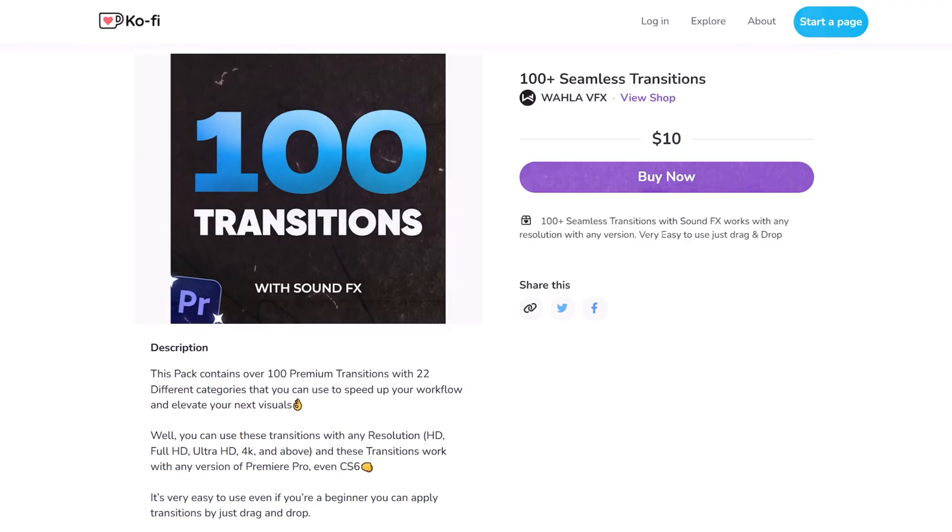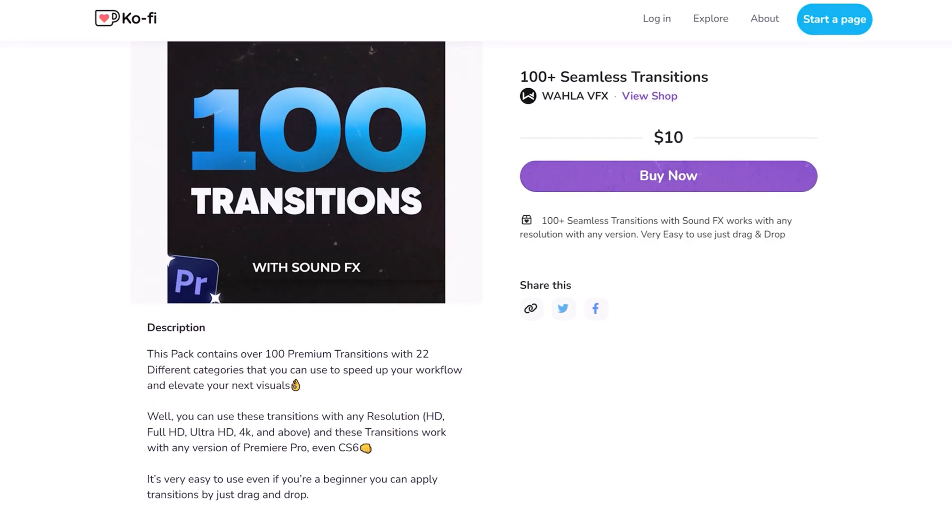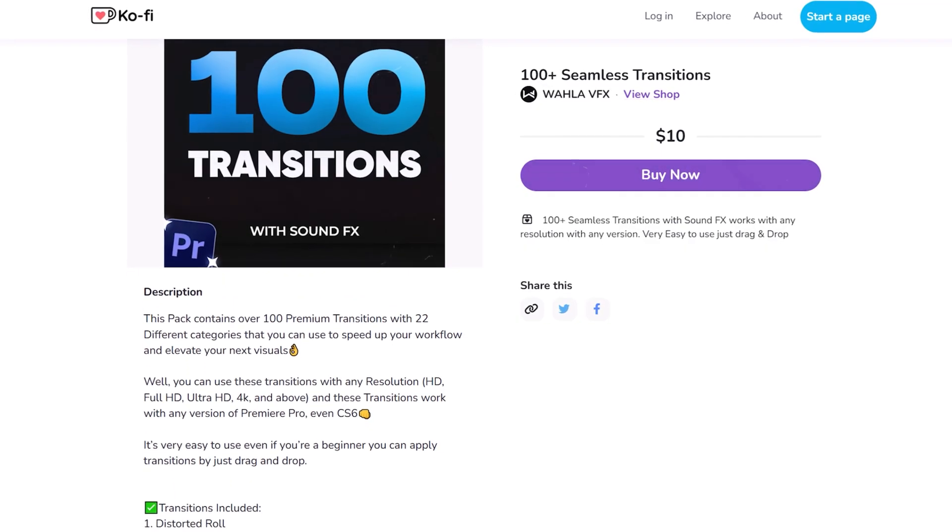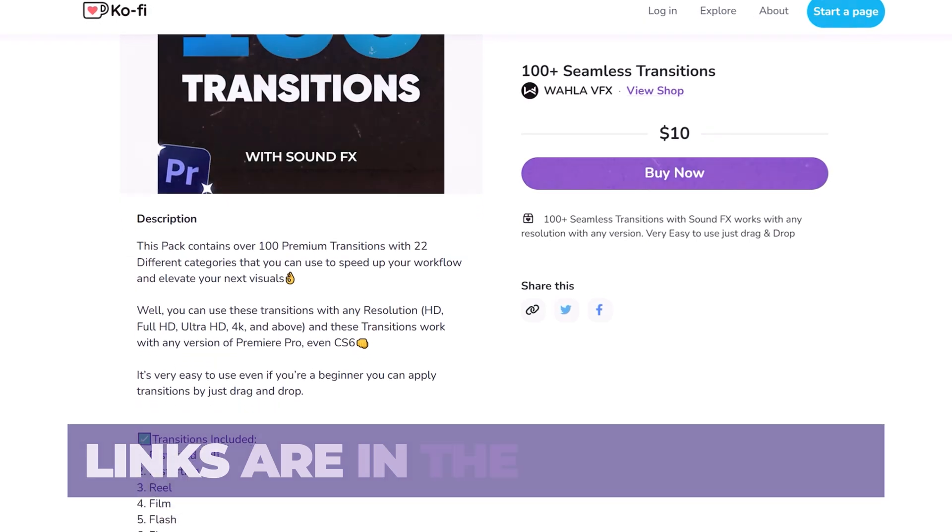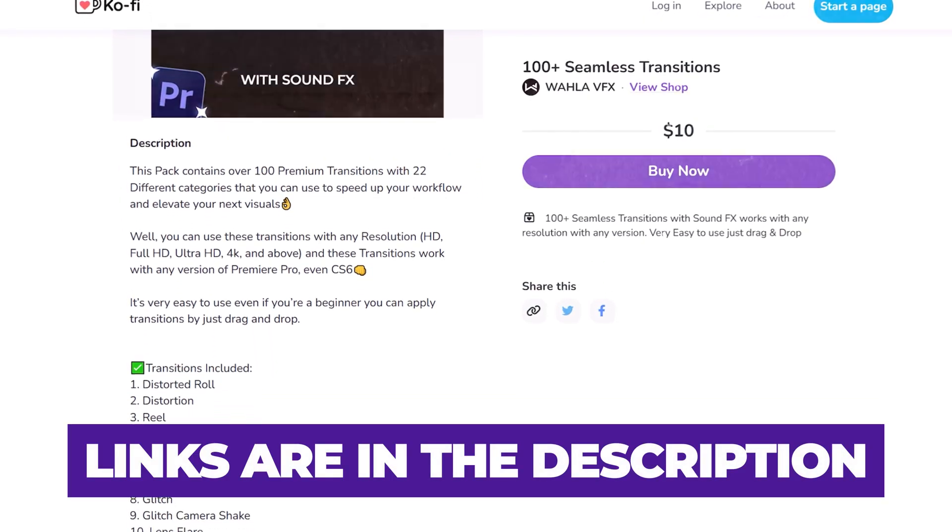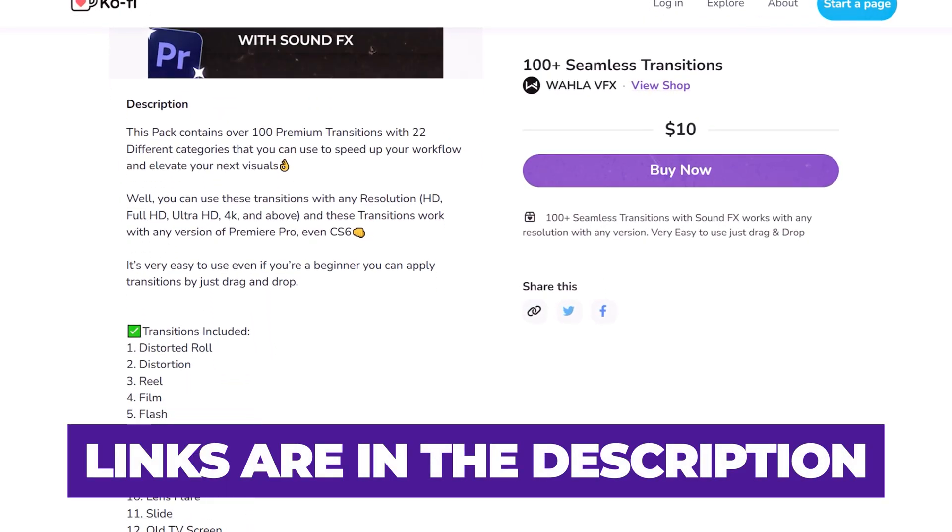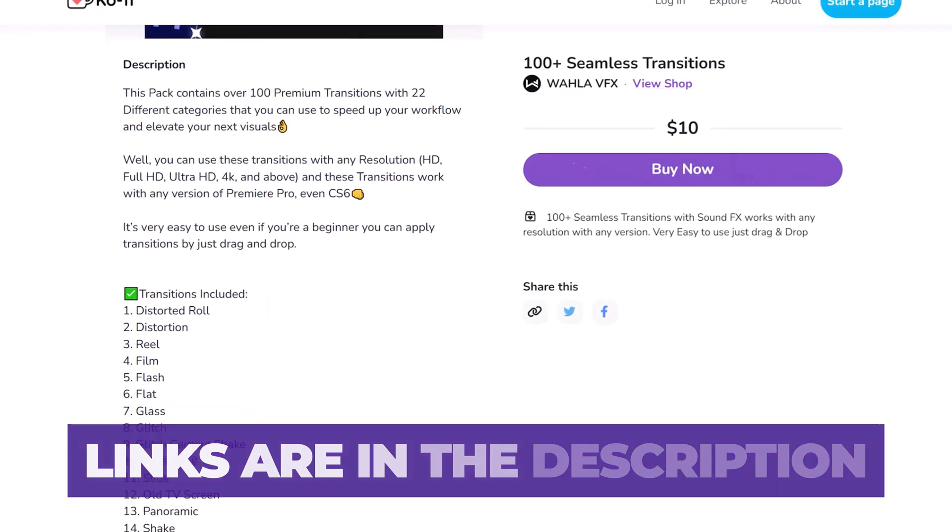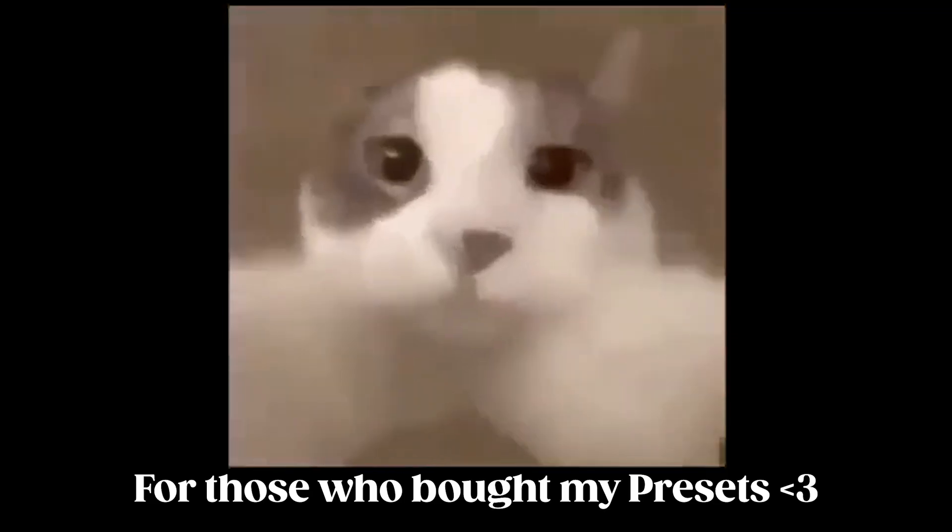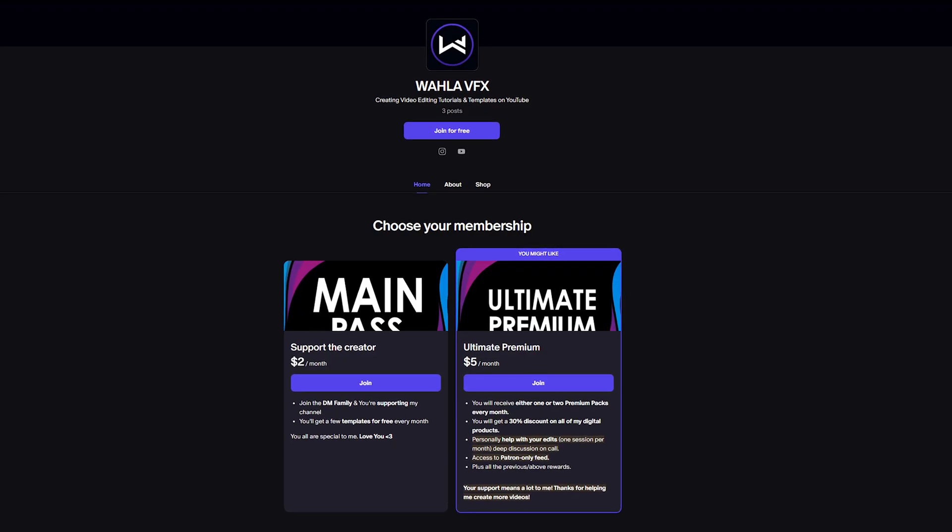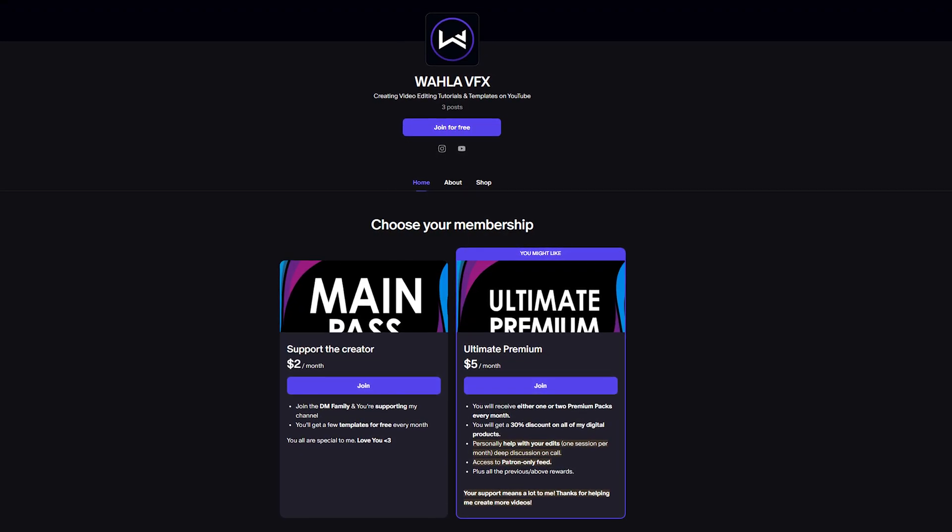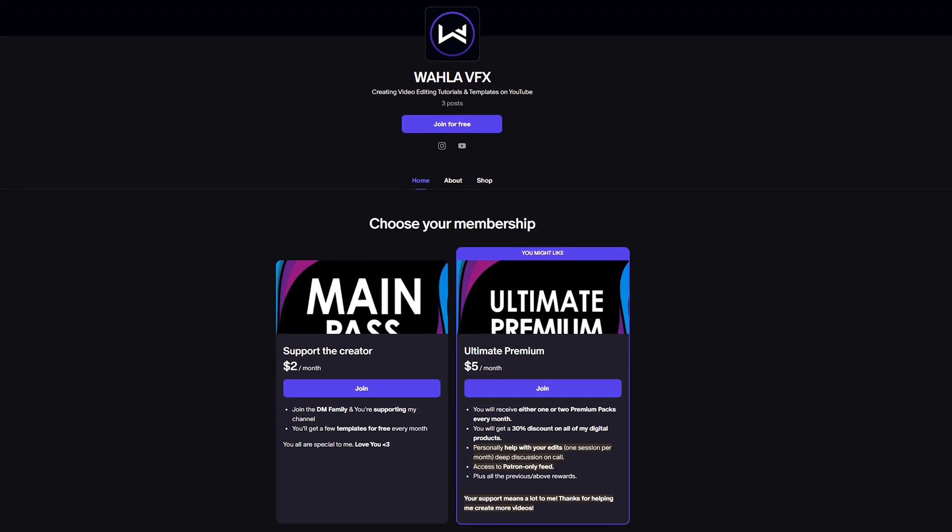If you want to improve your editing skills, I highly recommend checking out my full 100 transitions pack. All the links are mentioned in the description below. Thank you to everyone who has purchased my packs. You can support my work on Patreon and receive exclusive rewards. That's all for this video. Thank you so much for watching and I'll see you in the next one.